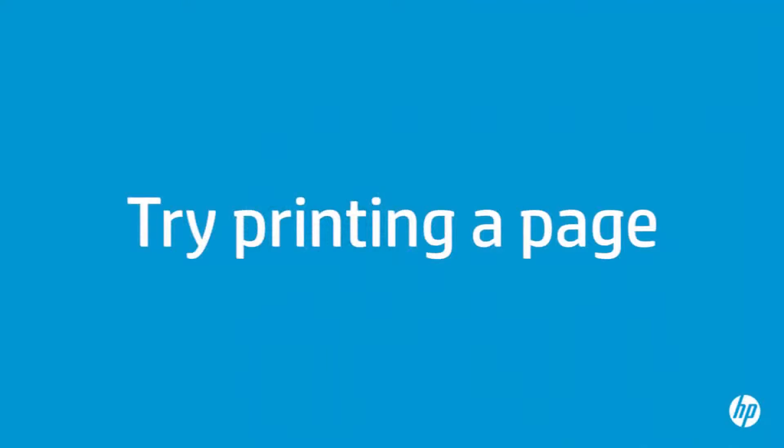Push the guide in so tightly that it starts to pin the paper. Try printing a page directly from the printer's control panel to see if the issue is resolved.